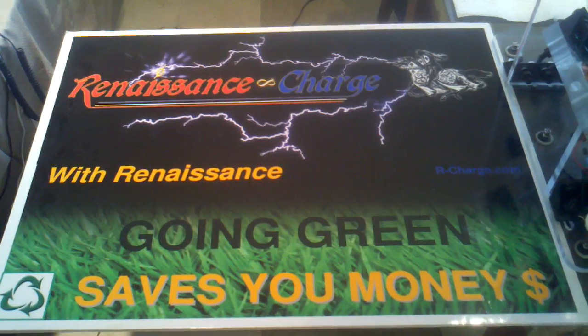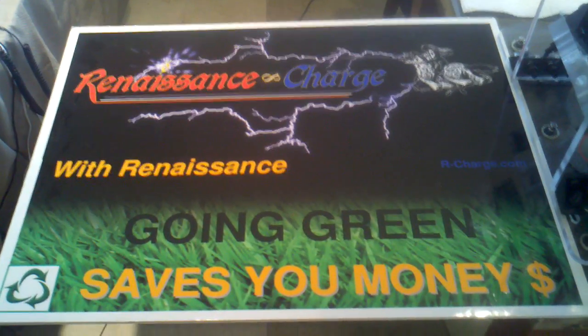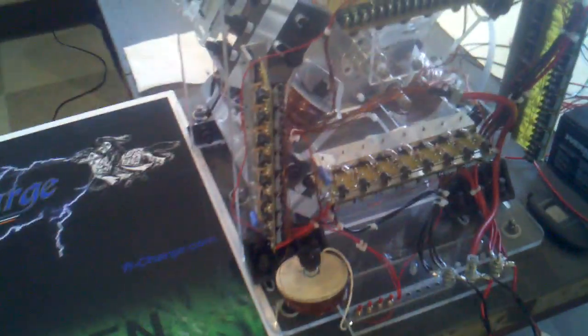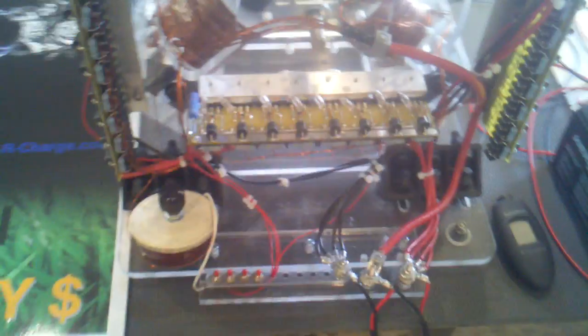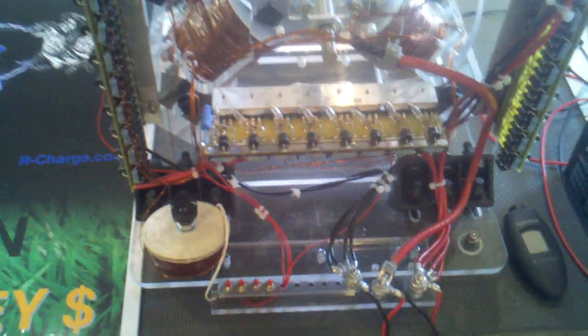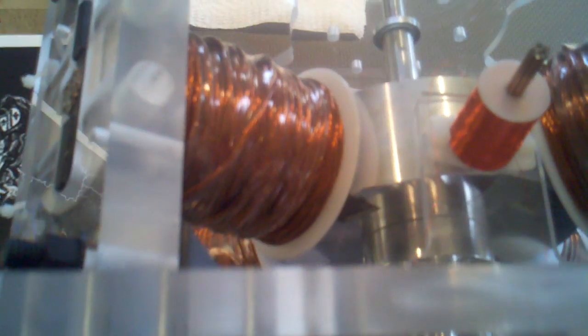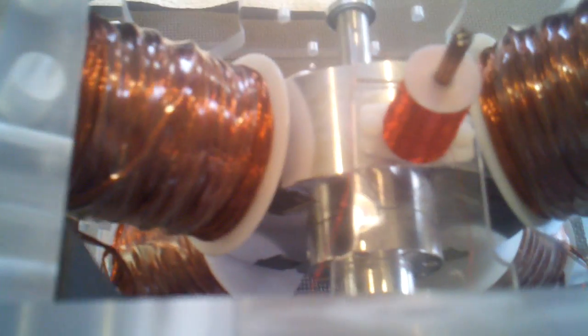With Renaissance, going green saves you money. Today we're going to look at the Four Pole Junior kit here. This is the first one actually ever made. The rotor's a little bit smaller in this one, but that's okay. We'll go over some details here.